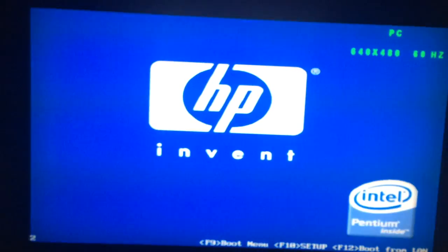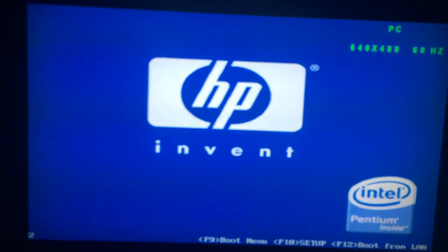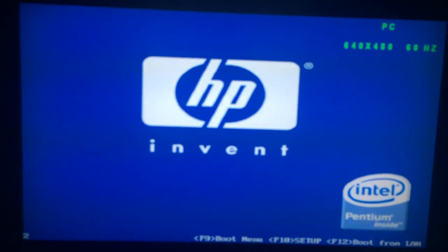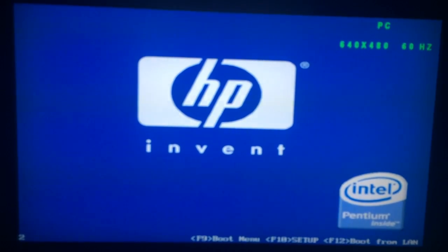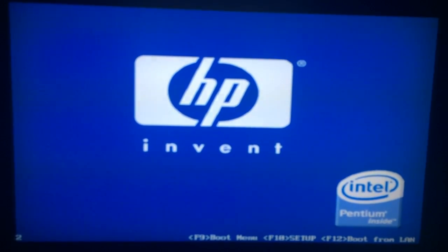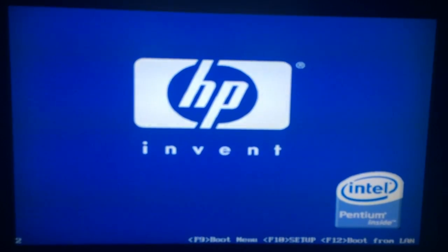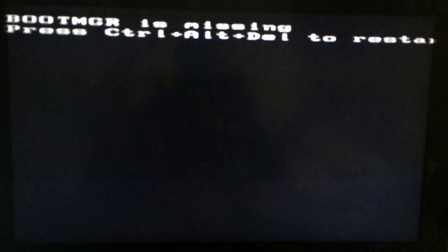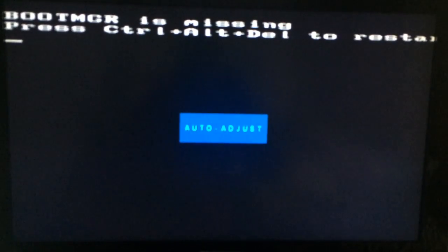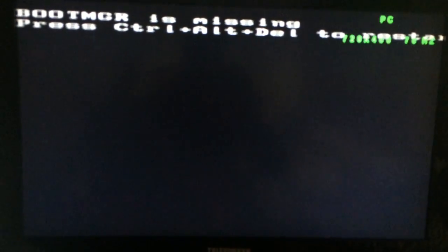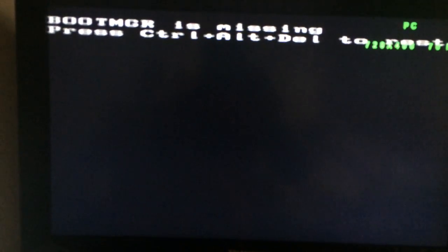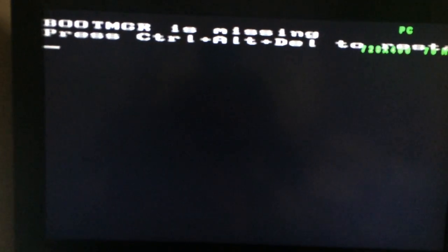And it will probably take me back to the press ctrl alt and delete to restart screen. Let's see what happens. Yeah, just as I thought. Go ahead, press ctrl alt and delete again.